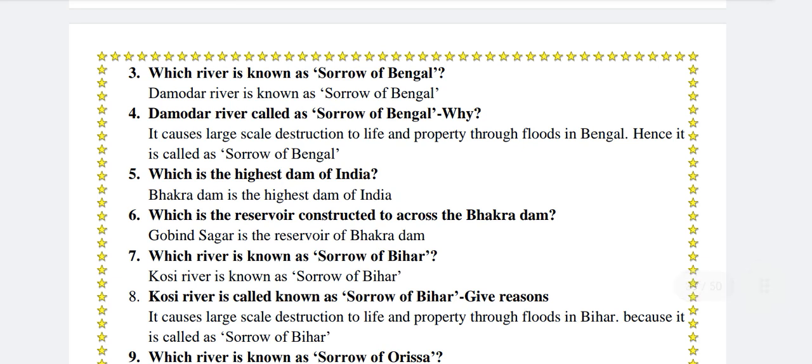Which river is known as Sorrow of Bengal? The Damodar river is known as Sorrow of Bengal. Why is the Damodar river called the Sorrow of Bengal? It causes large scale destruction to life and property through floods in Bengal. Hence it is called the Sorrow of Bengal.